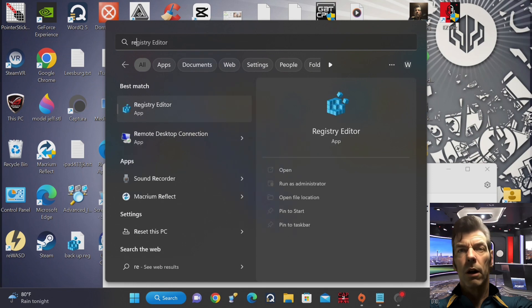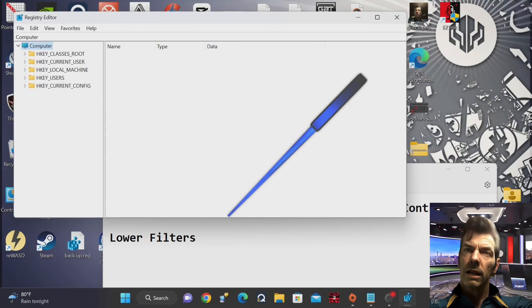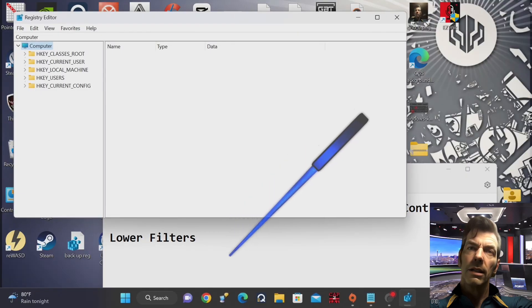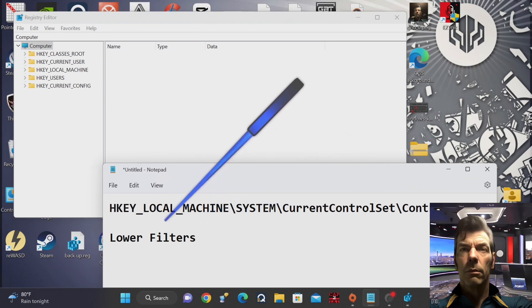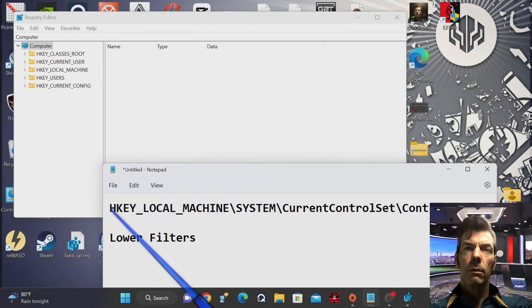Now you should be looking at the registry window. On the left panel, you'll see a list of folders and keys. Navigate to the folder path: HKEY_LOCAL_MACHINE\System\CurrentControlSet\Control\Class\{36FC9E60-C465-11CF-8056-444553540000}.